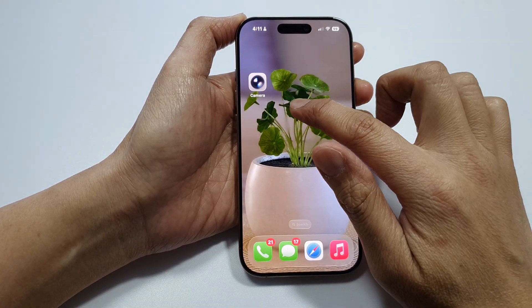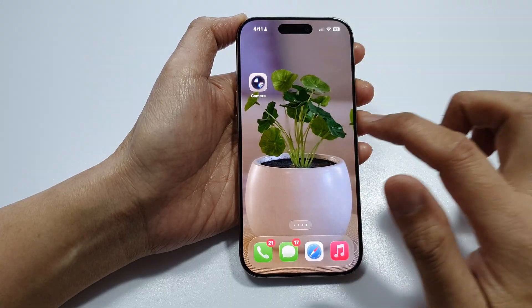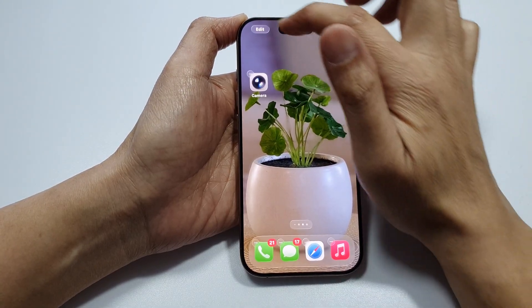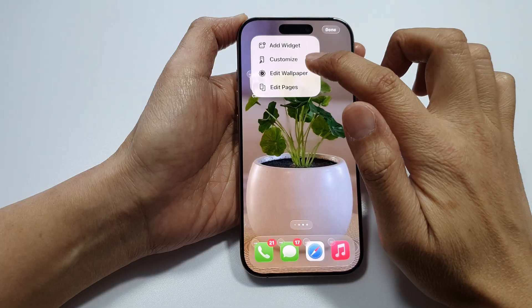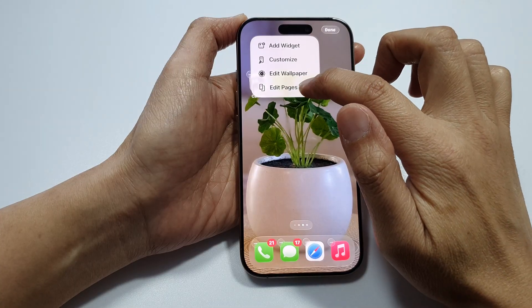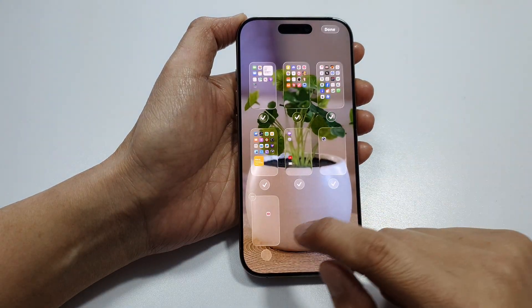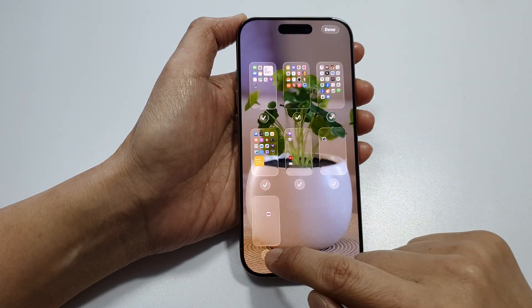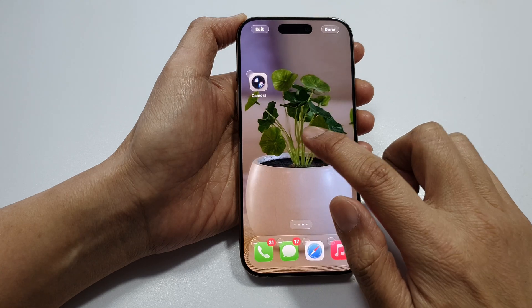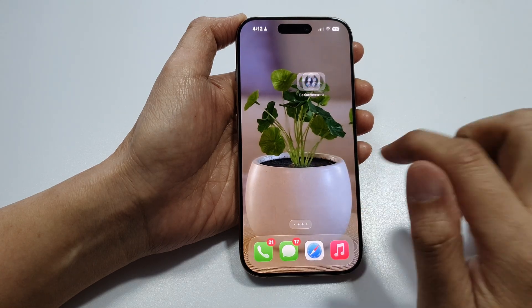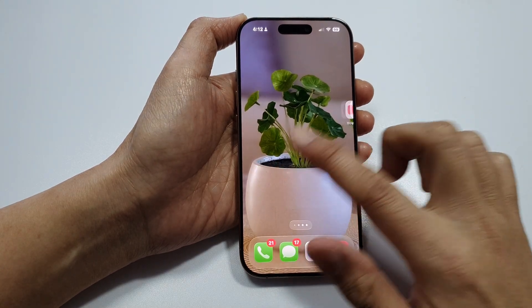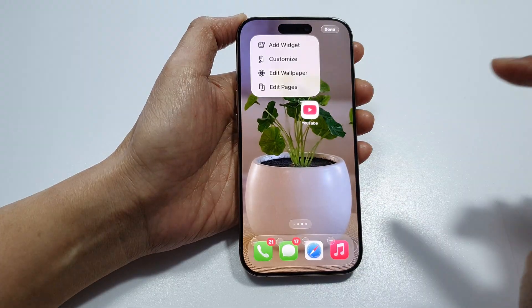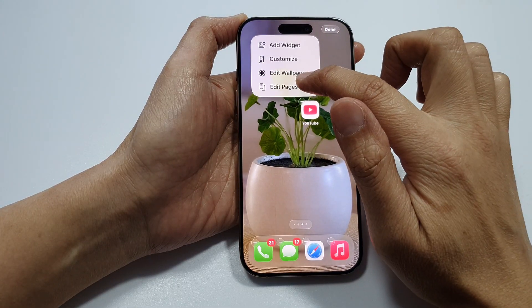To show it again, touch and hold, tap on Edit, then tap on Edit Pages. In here we can choose to show the page again. Tap Done and you can see it shows the page again.